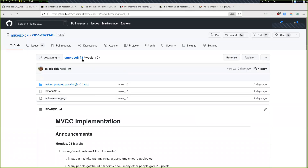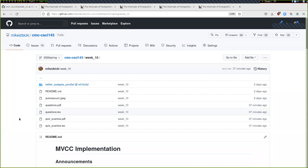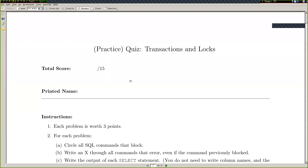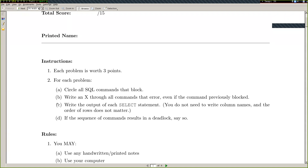There are two handouts in the back in the week 10 folder. They correspond to the quiz practice PDF and the questions PDF file. The quiz practice shows the format of the quiz, which is coming up this Monday. There are five questions, each worth three points, and the instructions have been clarified based on good questions that people asked in class.